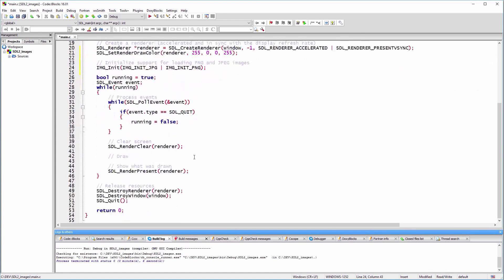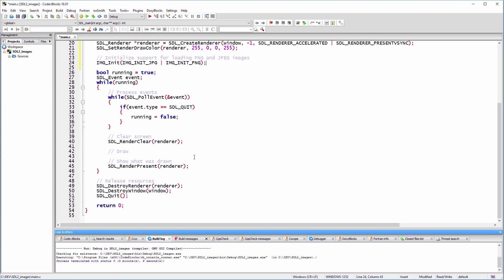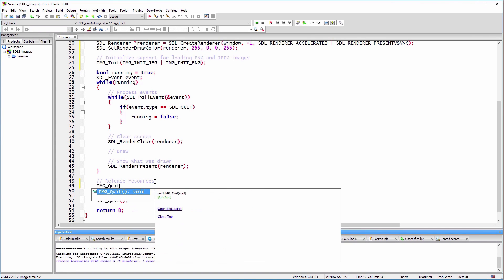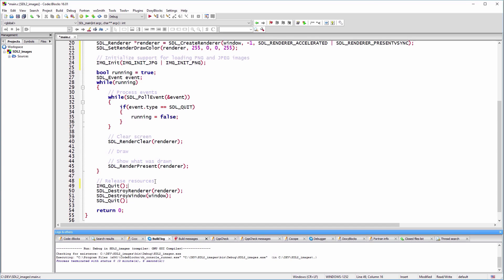When we finished with the library at the end of our main function, we use IMG_Quit to free the memory.